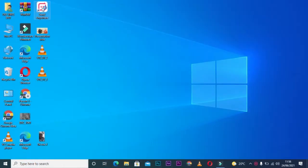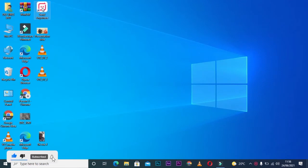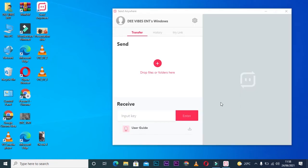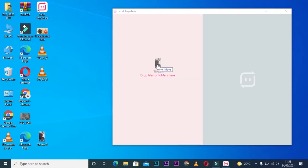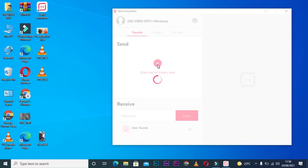You can download this app from the App Store or Google Play onto your phone and computer. After opening it, all I need to do is drag my clip into the software, just like that. The app will generate a code. You'll open the app on your phone—the Send Anywhere app—and enter the code.